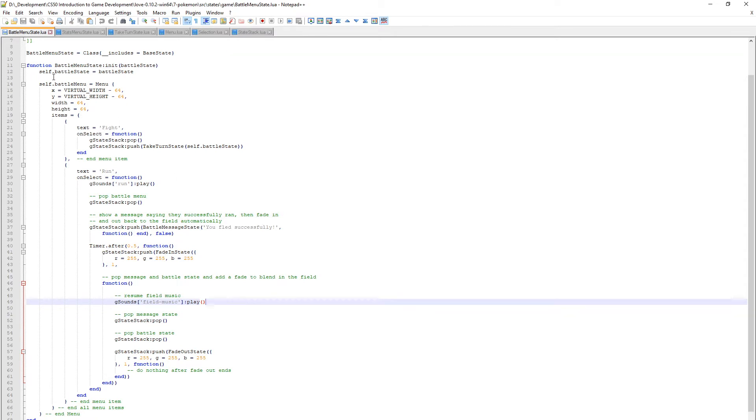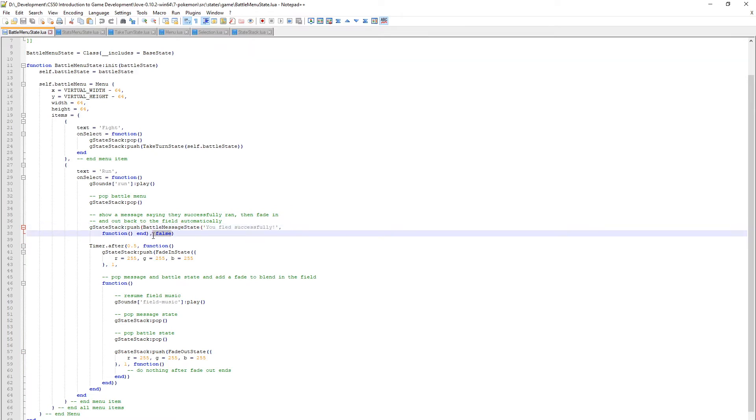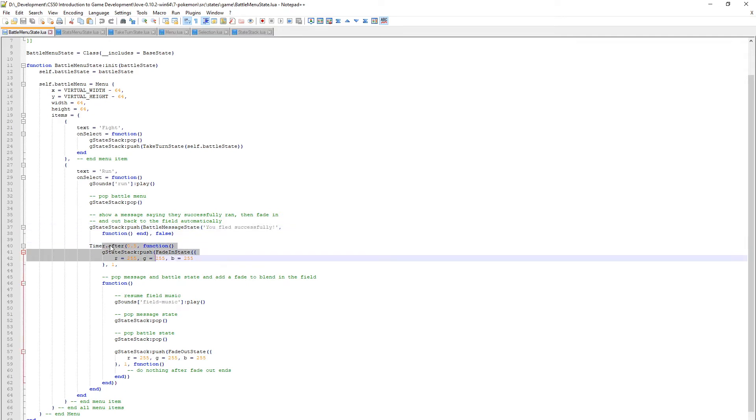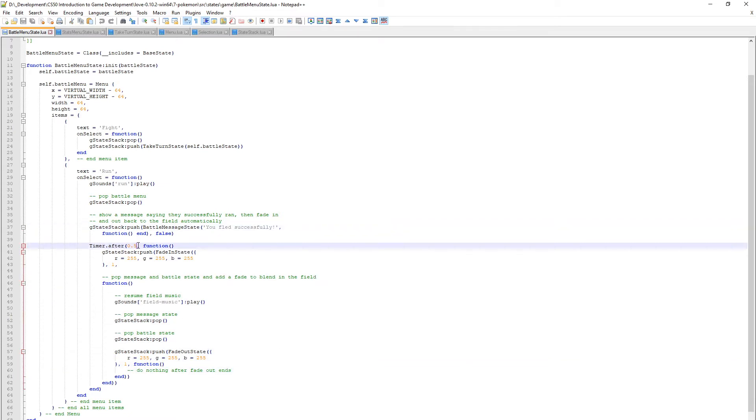The actual error here - this is in the battle menu state. When you're actually running away from a fight, it pushes a battle message state here which requires no user interaction. This is an anonymous function to satisfy the function of the state. It just says you fled successfully and it relies on you waiting for this message to go away after half a second.